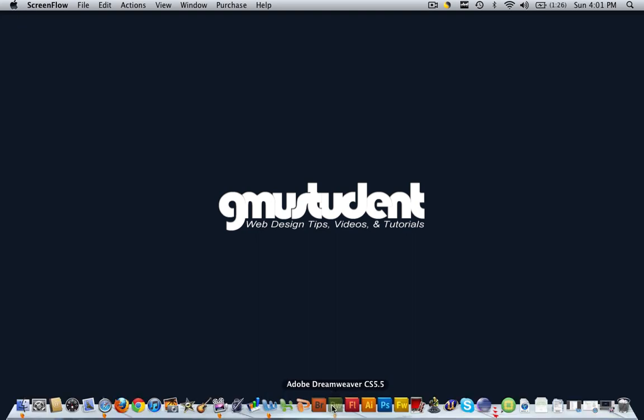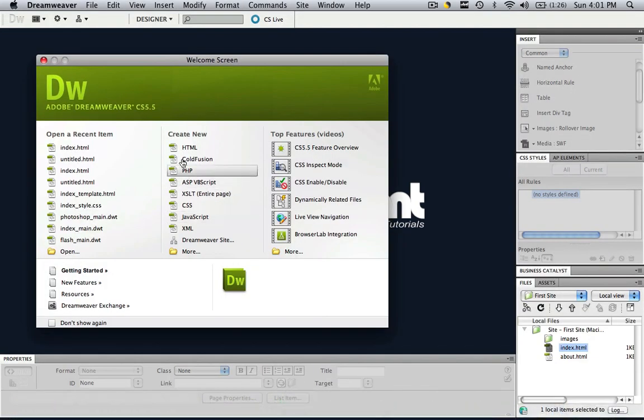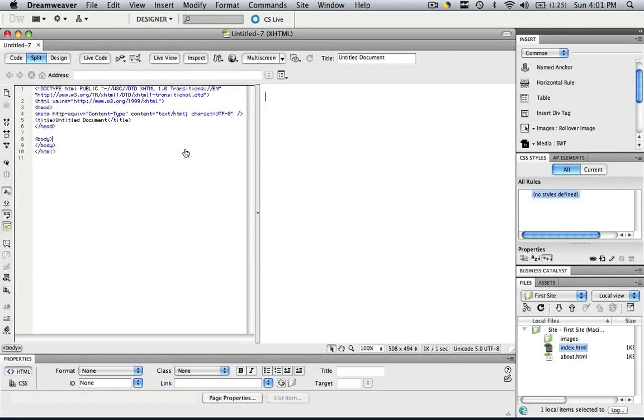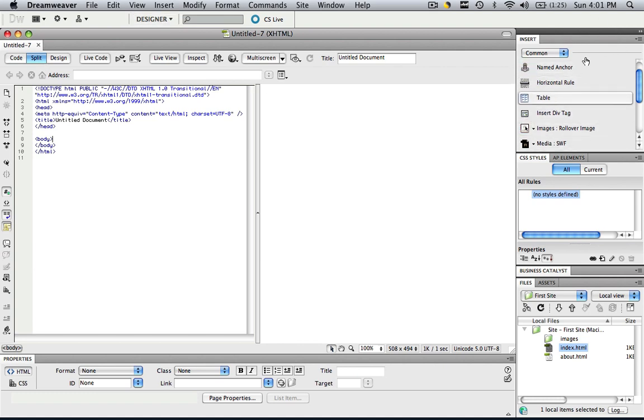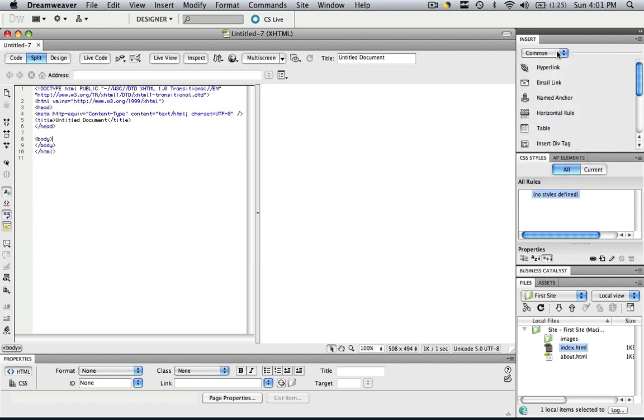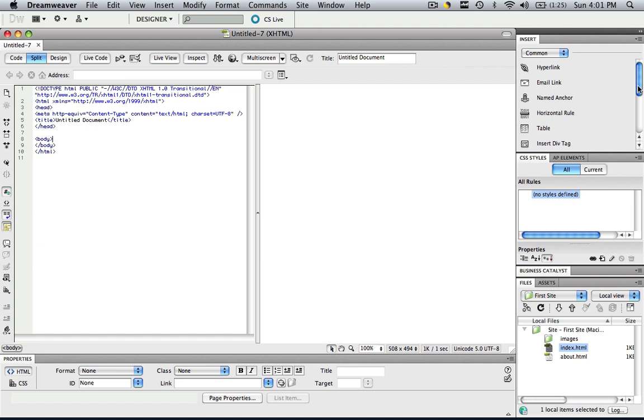So if we come into Dreamweaver and we create a new HTML, in designer view and split view you are going to see this insert common area. If you don't have it at common, just click common right here and you are going to see an assortment of different things that you can insert into your website. So the first thing that we are going to do is let's insert a hyperlink.